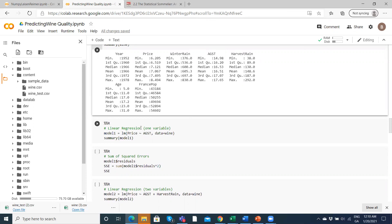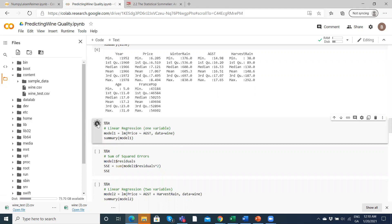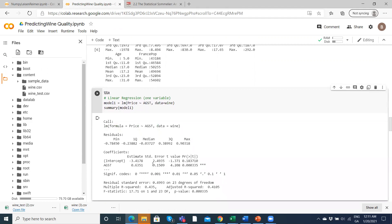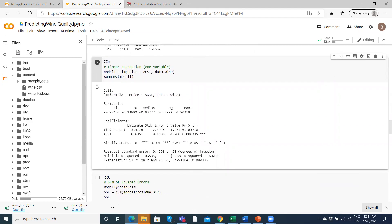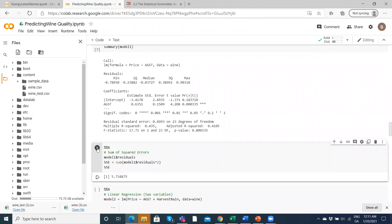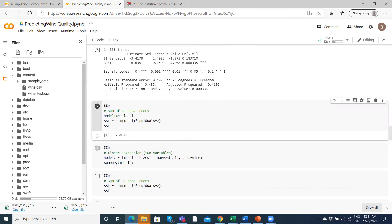We run a linear ordinary least squares estimation, basically regressing the average growing season temperature on the price. We probably expect that to be positive. Looking at the output, the coefficient is positive, with a T-value of 4.2 and a P-value of less than 0.05 — so it is statistically significant. The average growing season temperature has a positive effect, and the adjusted R-squared is 0.41. A single variable explaining this much variation in price looks very promising. We can also look at the model's residuals sum of squares errors, which comes out at 5.734875.